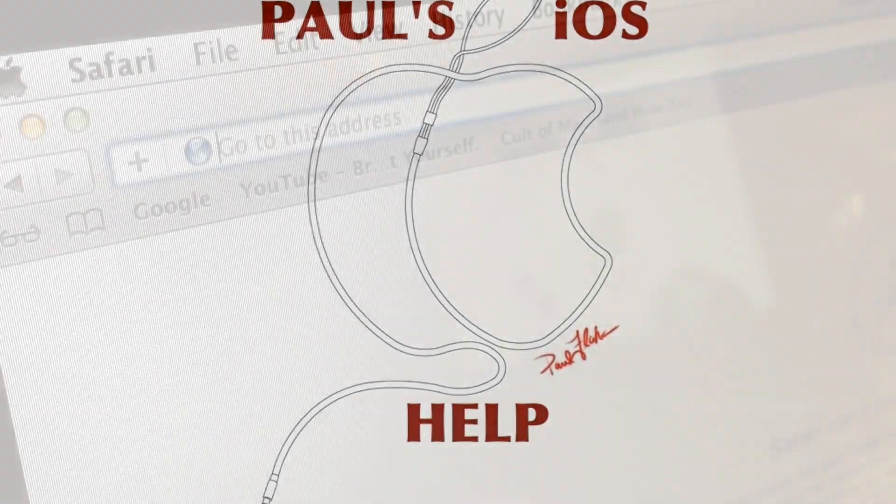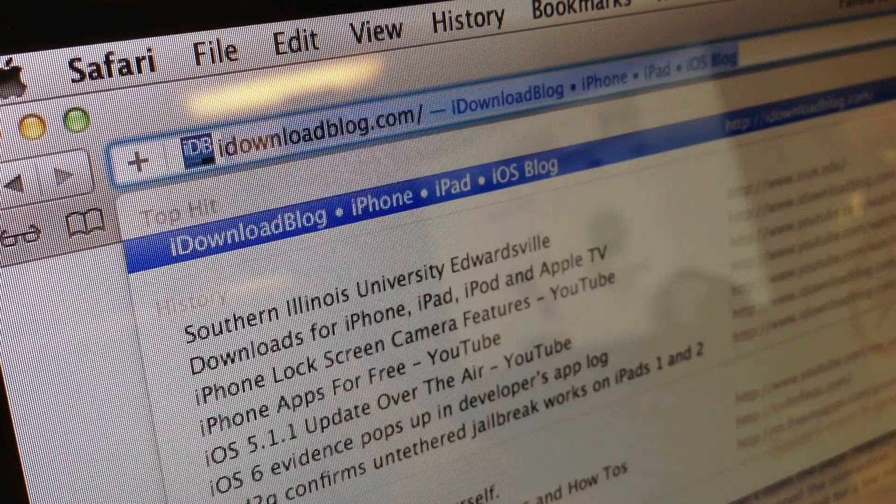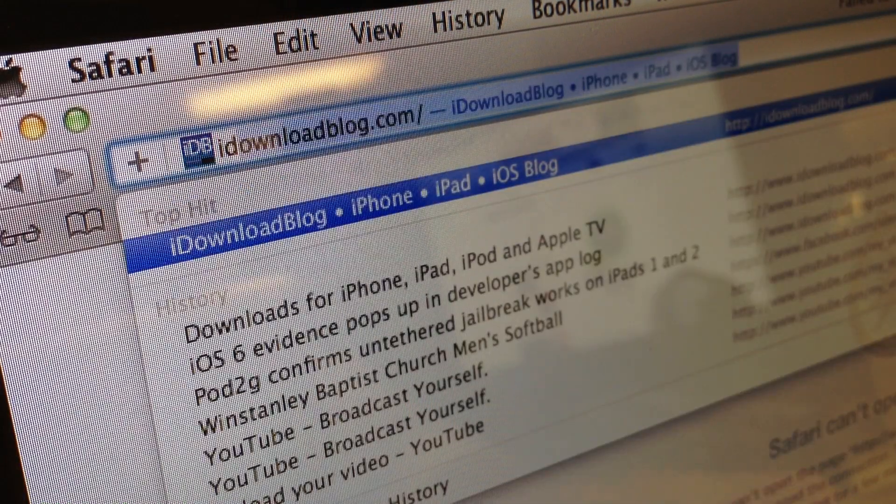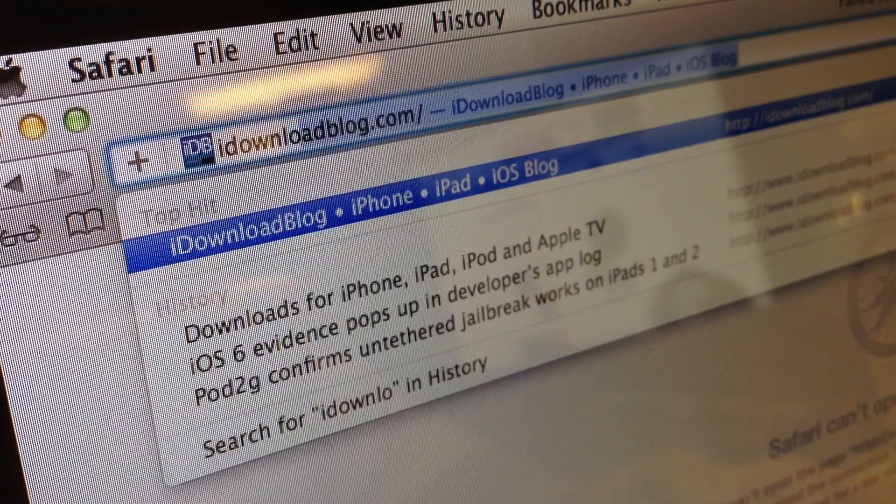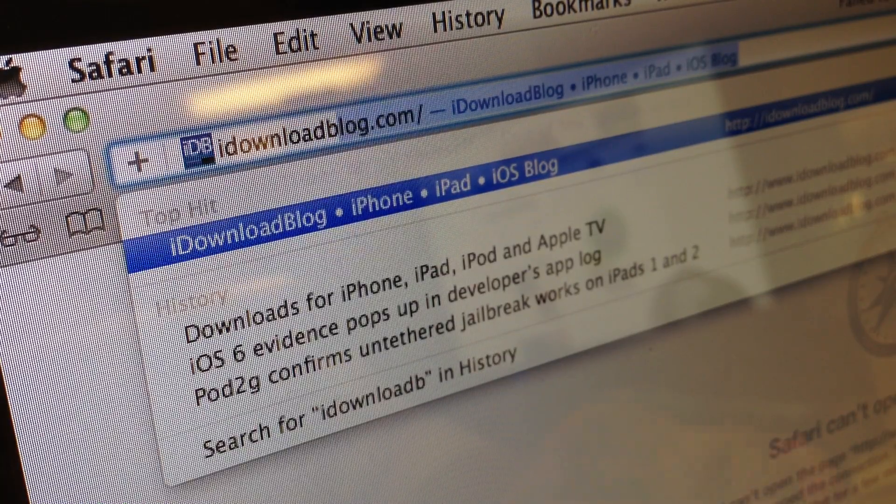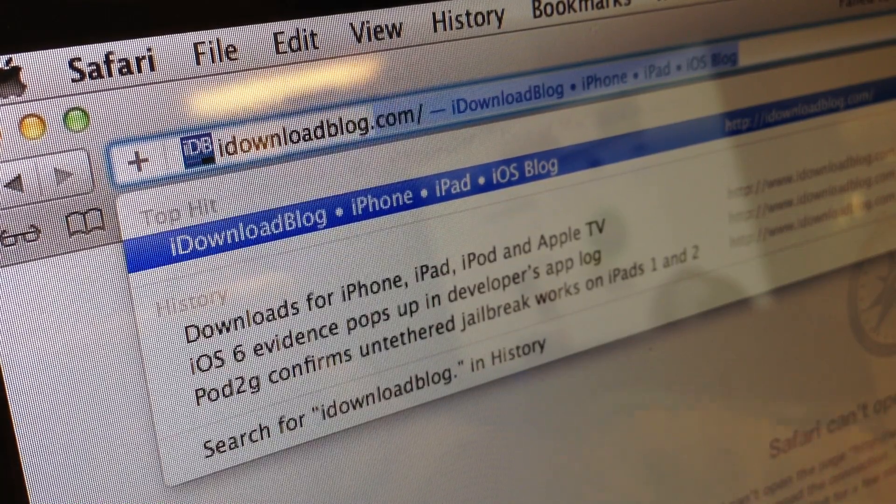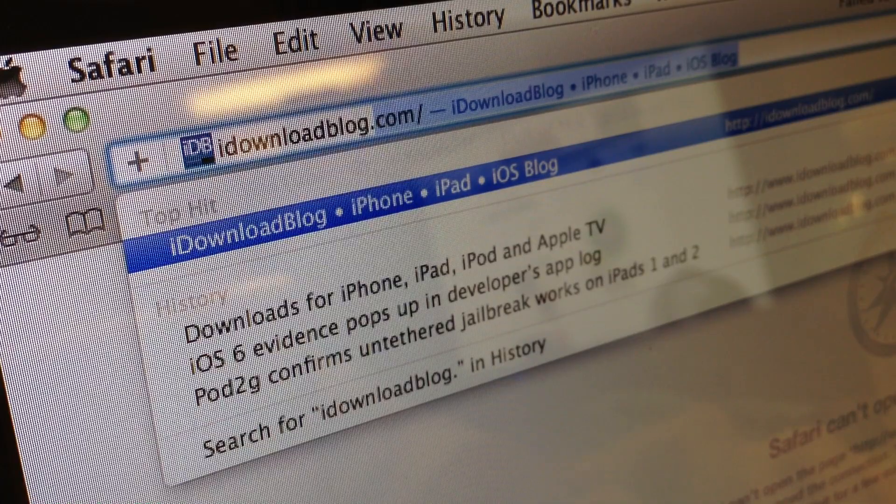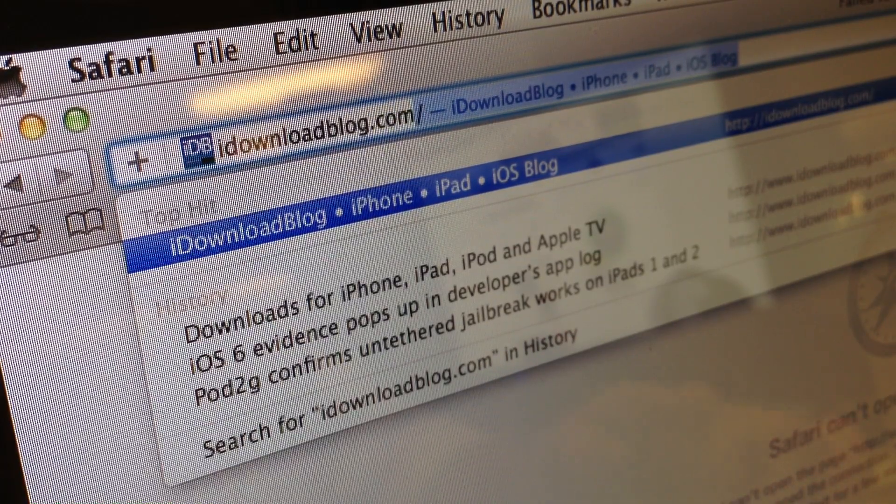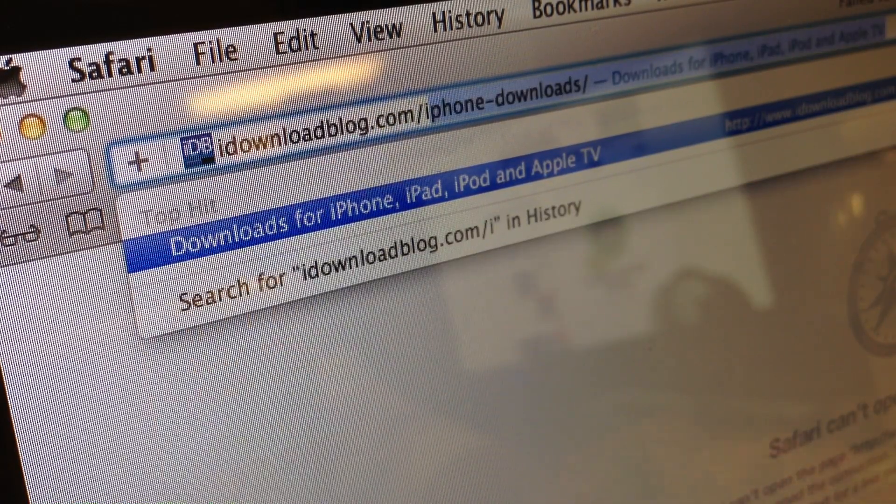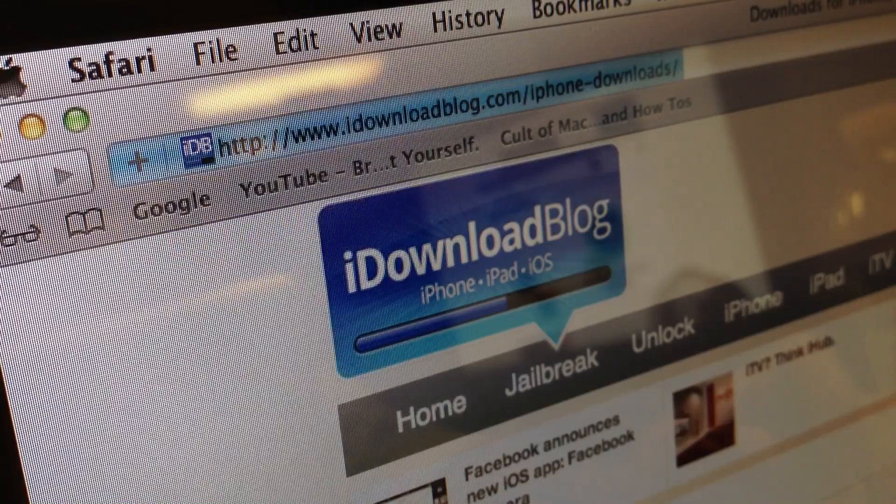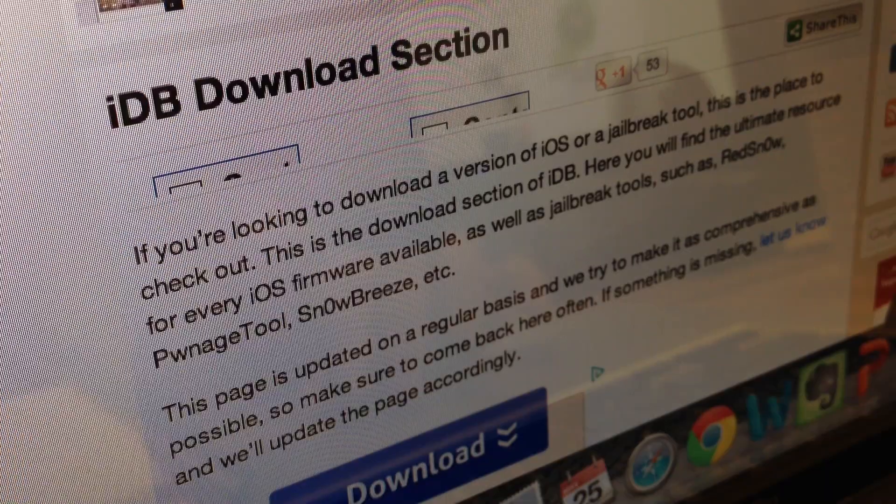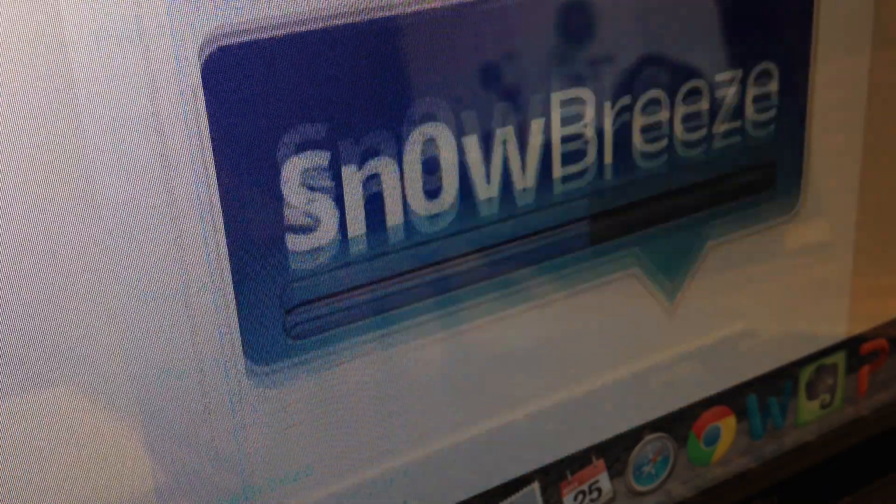Let's start off by downloading Absinthe 2.0. I'll have the link to this site in the description below. Absinthe 2.0 will jailbreak all devices, excluding the Apple TV, running 5.1.1.